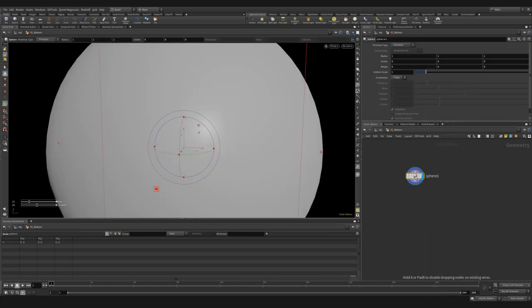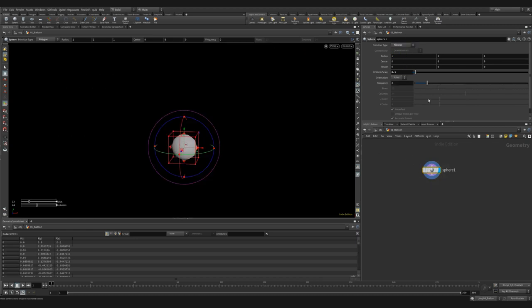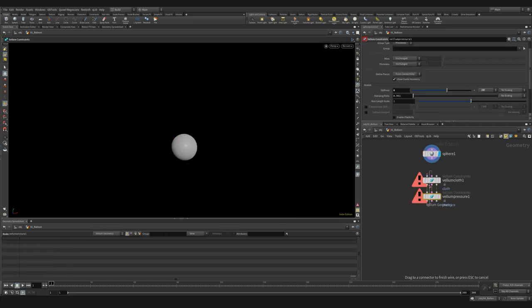First, drop down a sphere. We need to change it from primitive to polygon. Let's reduce the scale to 0.1. We can give it a few more subdivisions. Let's go with 6 for now.